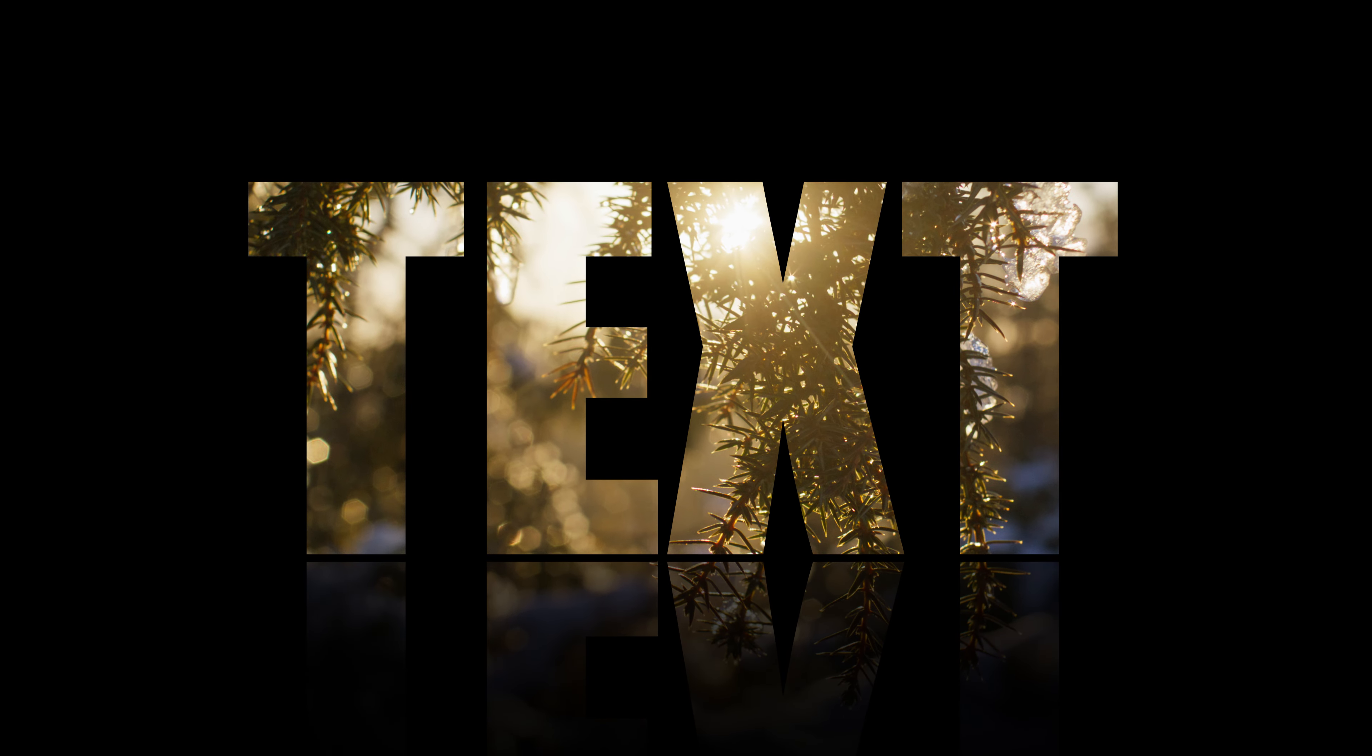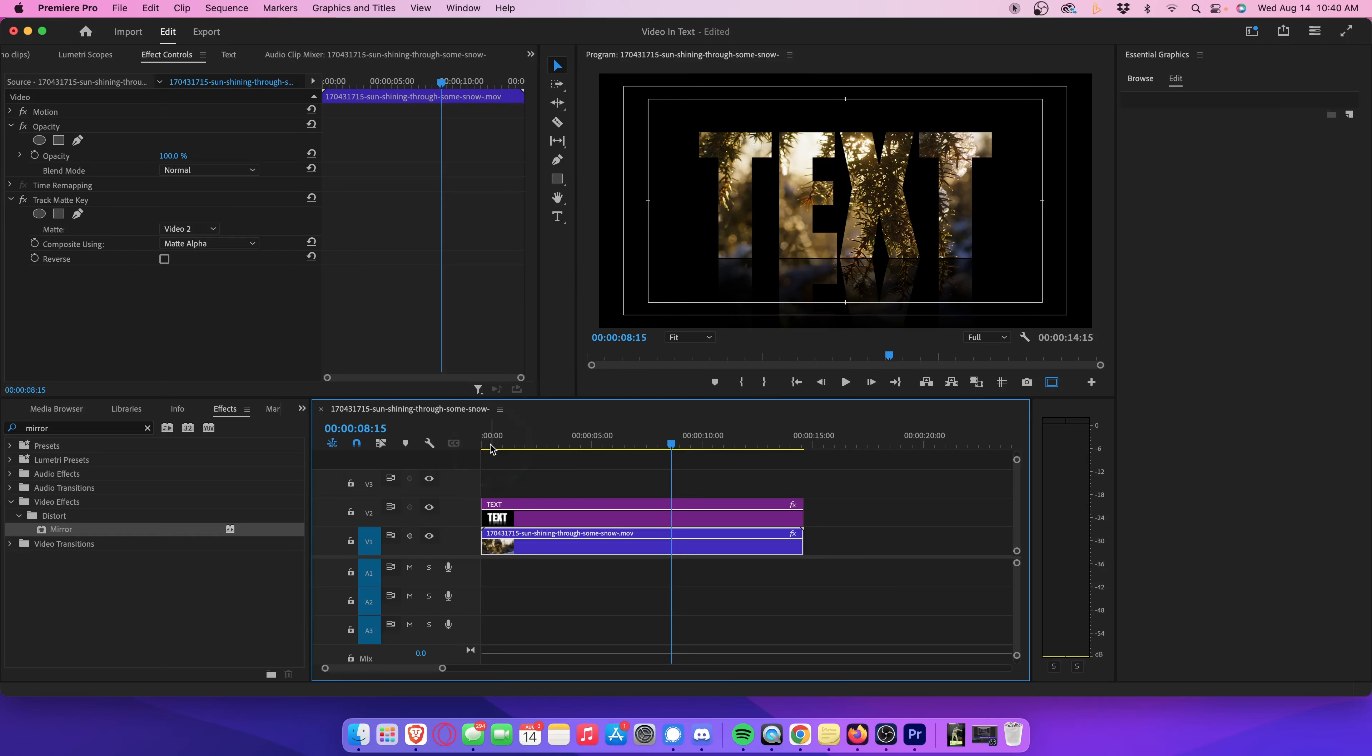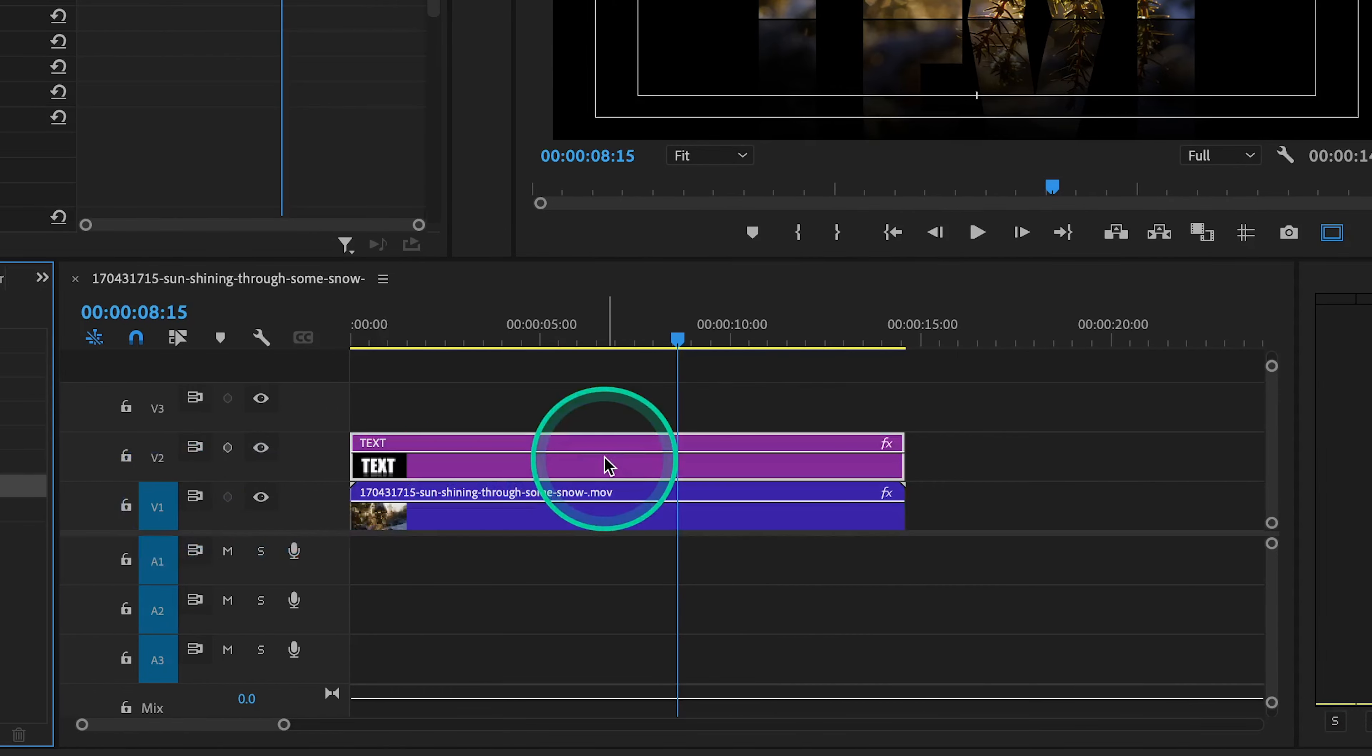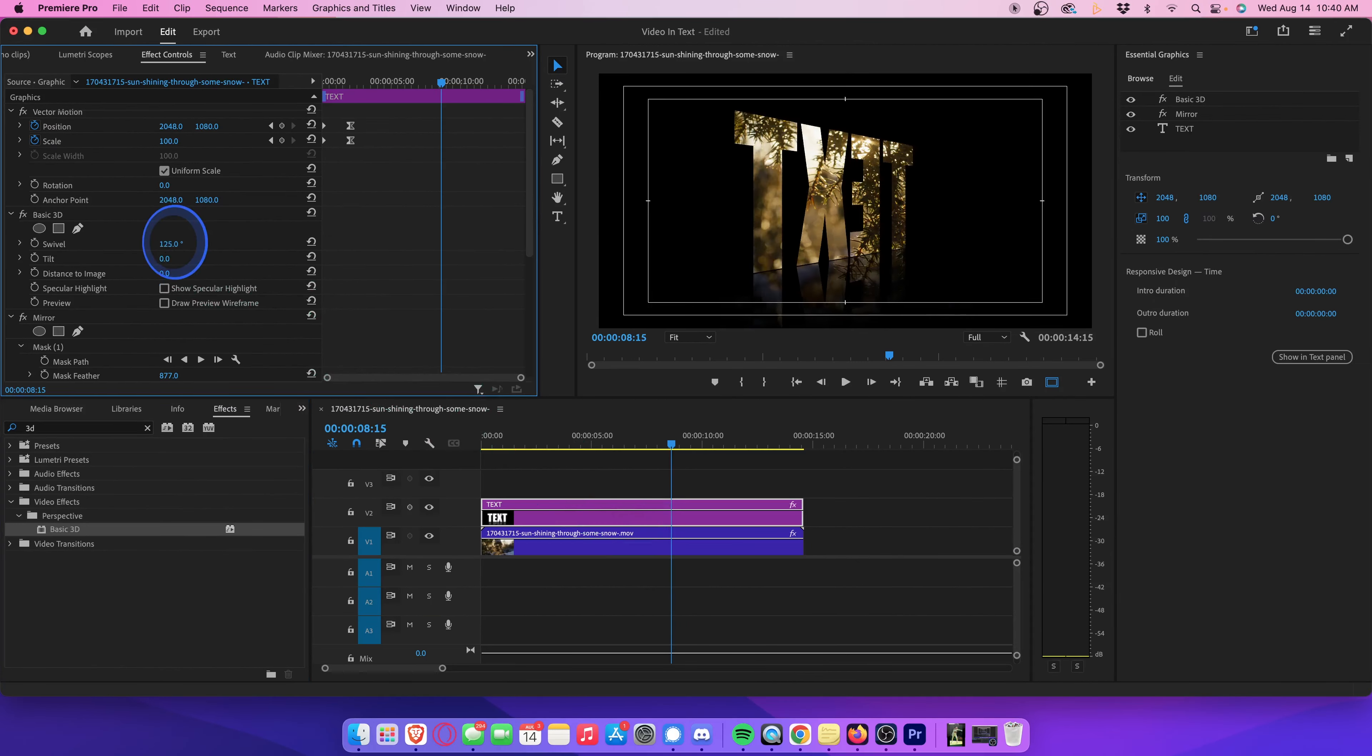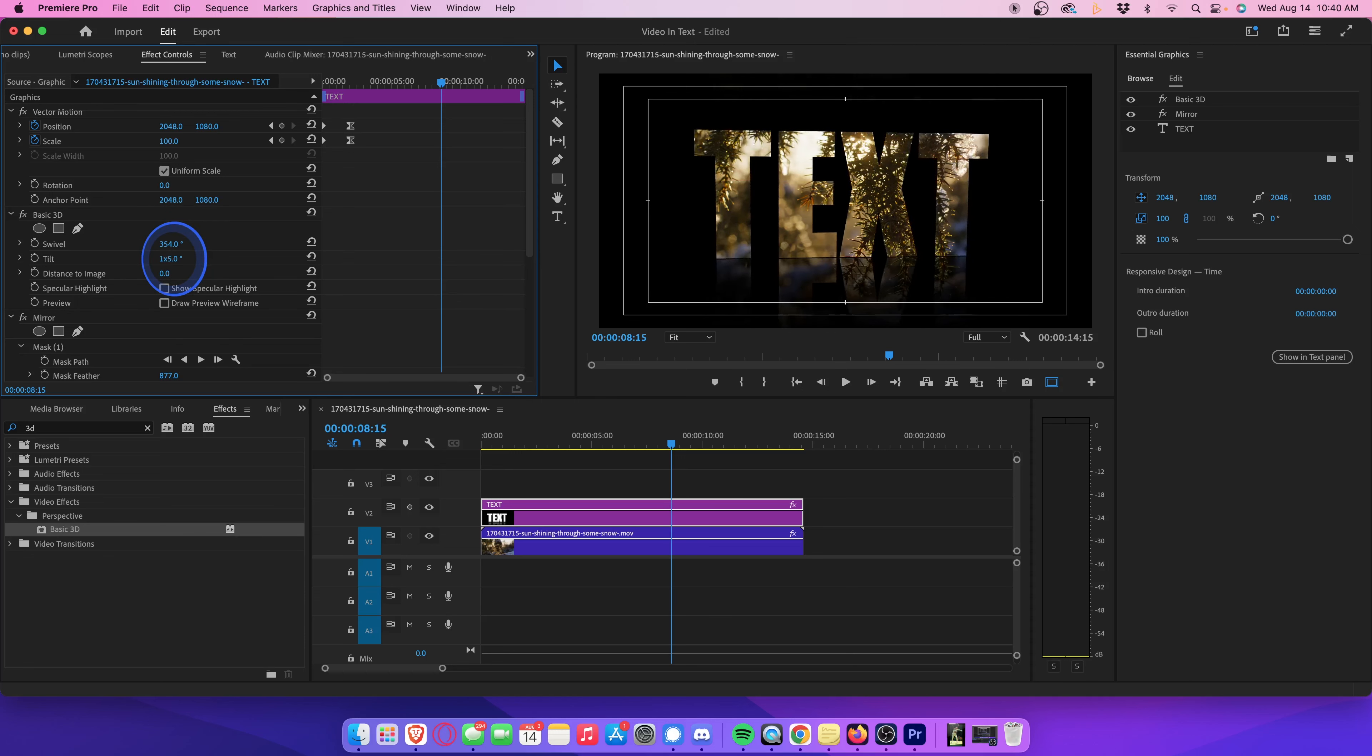Now, here's how we make our text graphics swivel in a three-dimensional space. Head over to the effects library, and search for an effect called basic 3D. Drag the basic 3D effect onto your text layer. With your text layer selected, head up to effect controls. Here you can adjust your basic 3D settings, and play around with swivel, which does this, and tilt, which does that. Let's just undo that so that we're back to zero.